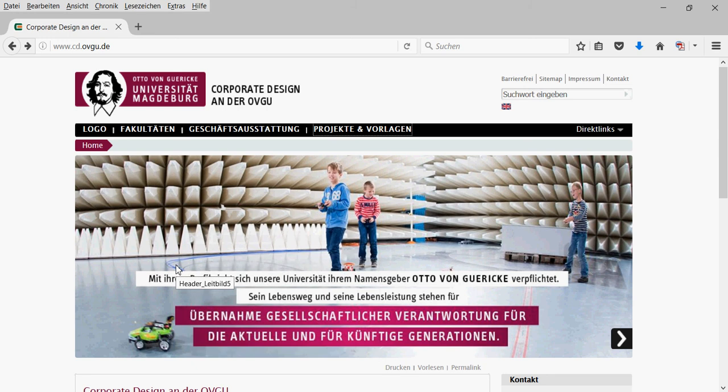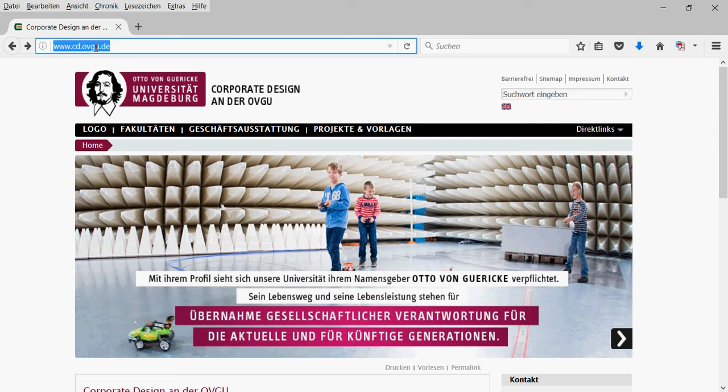In this short video, I would like to show how to download and use the PowerPoint templates of our university. You go to this website, www.cd.ovgu.de. The CD stands for Corporate Design.